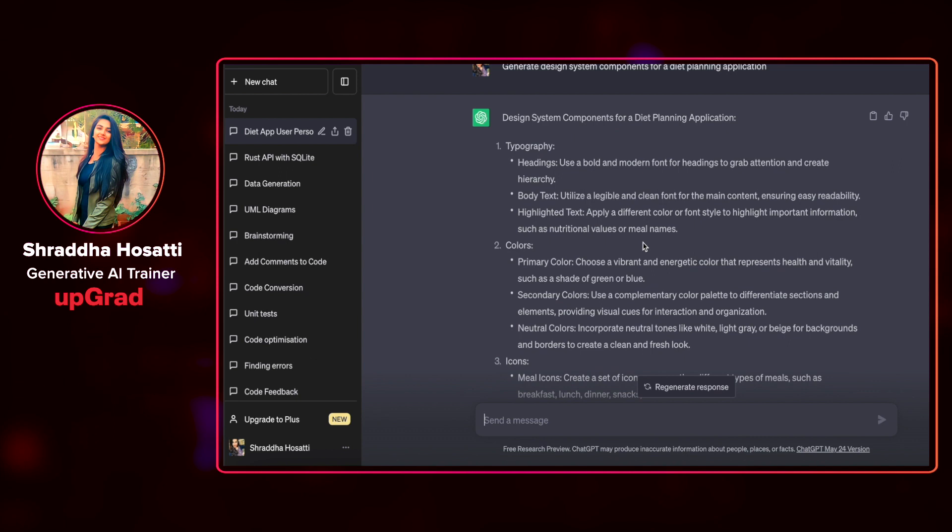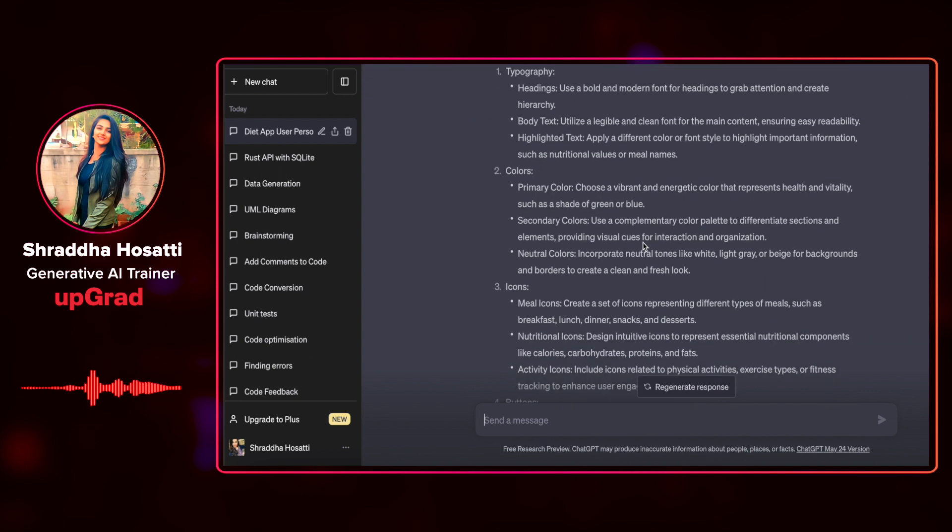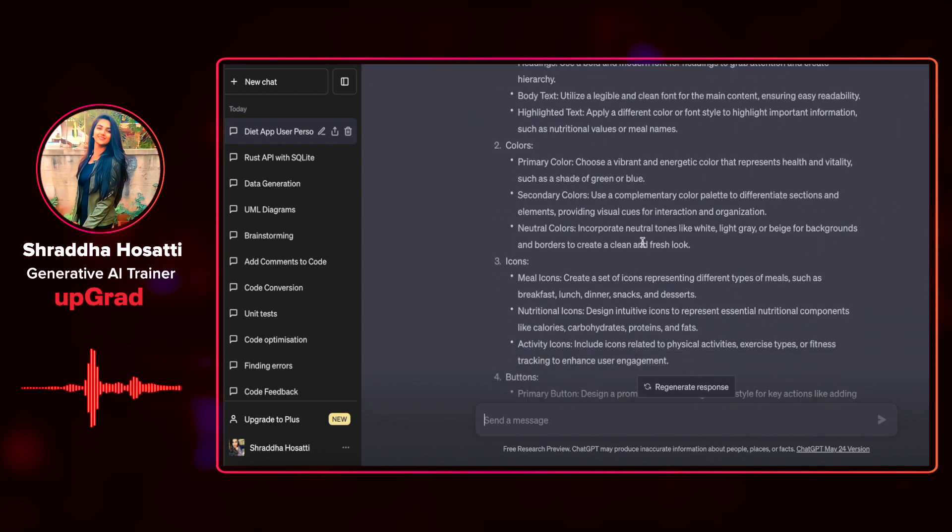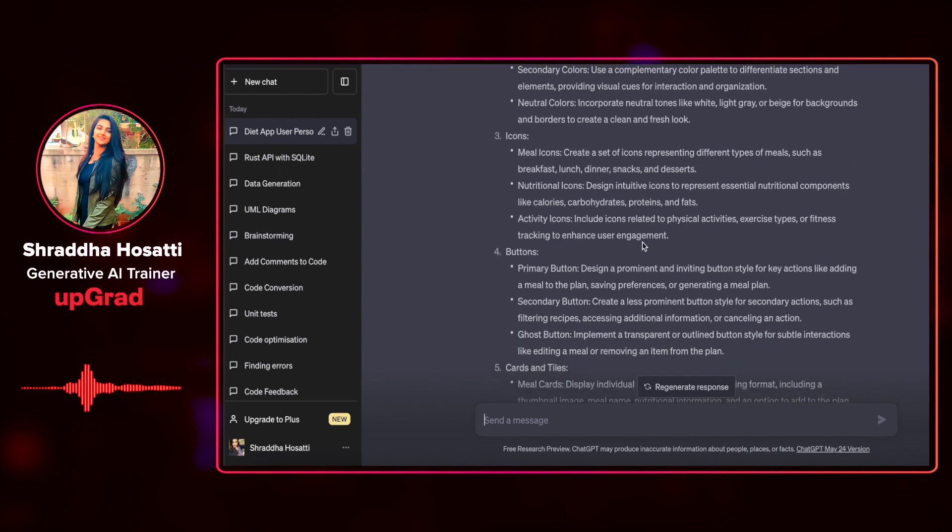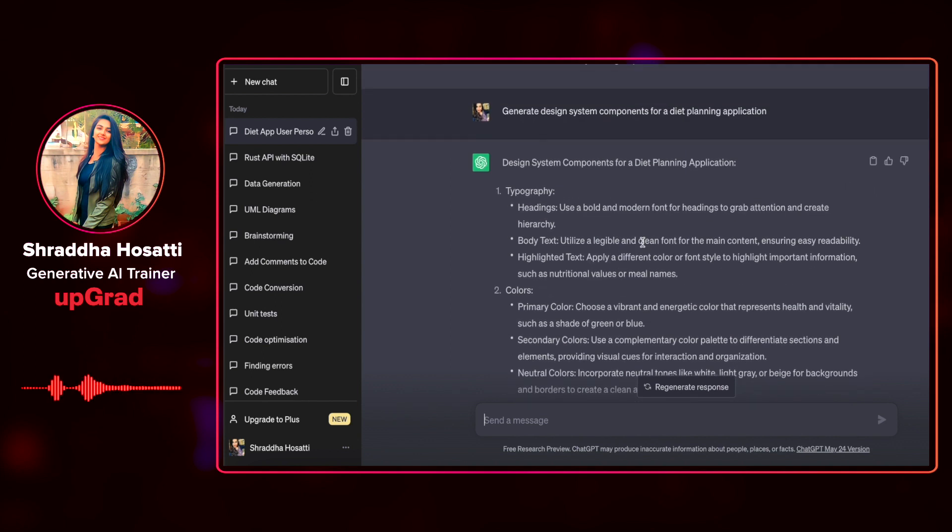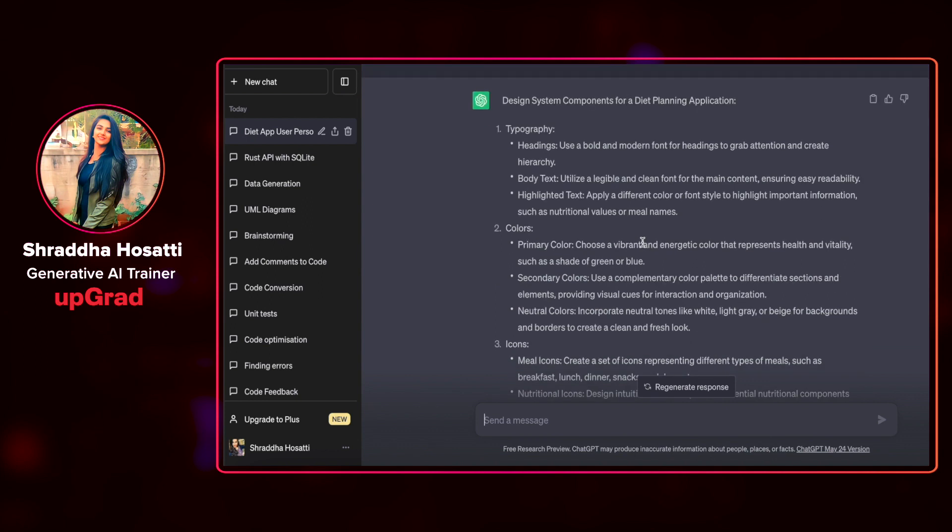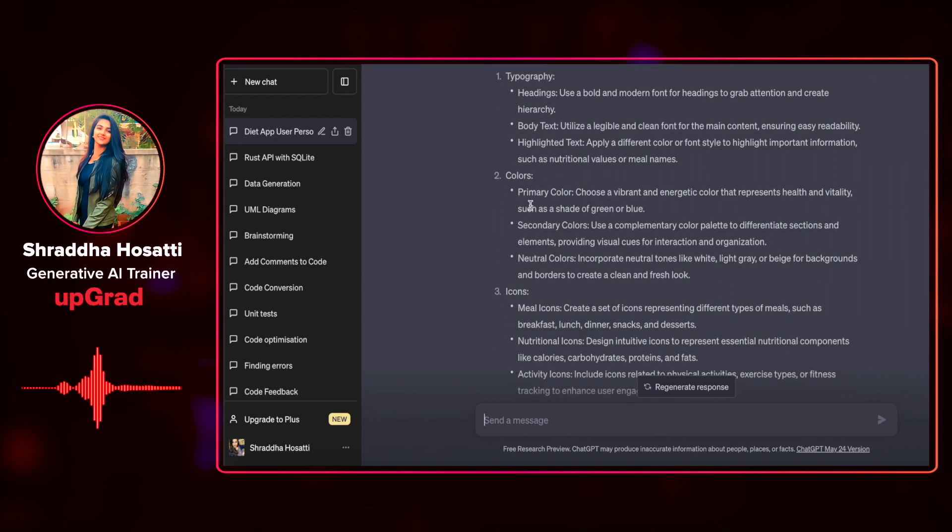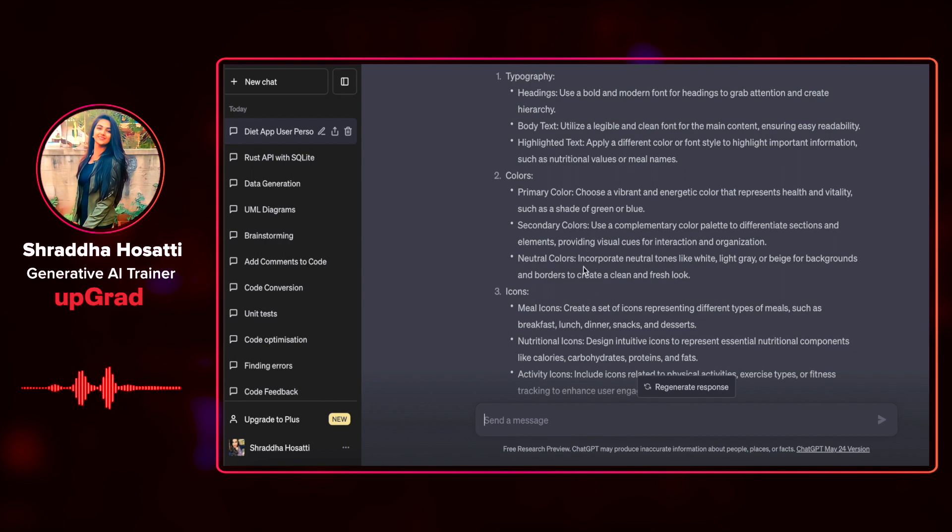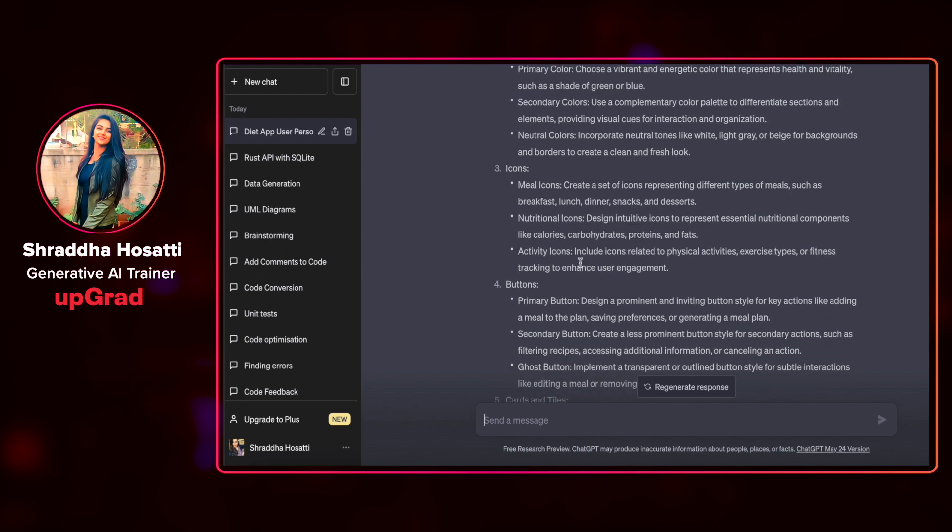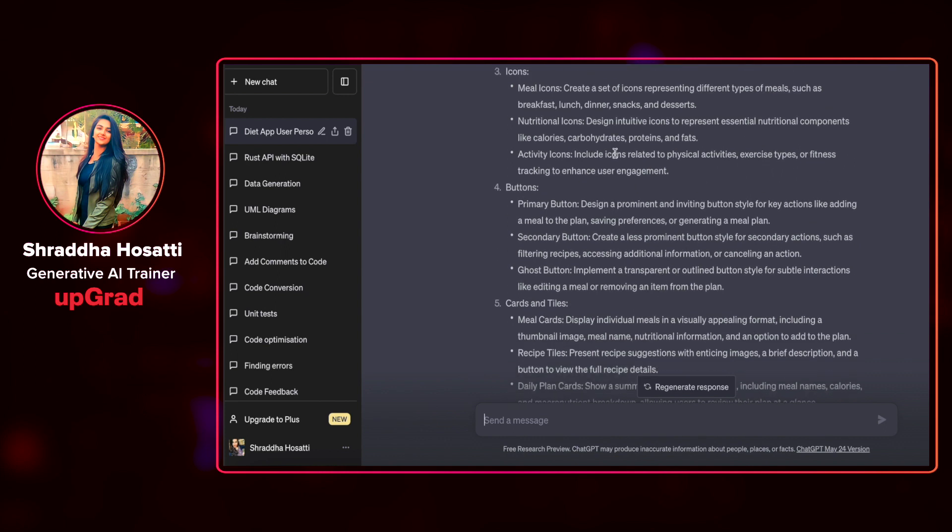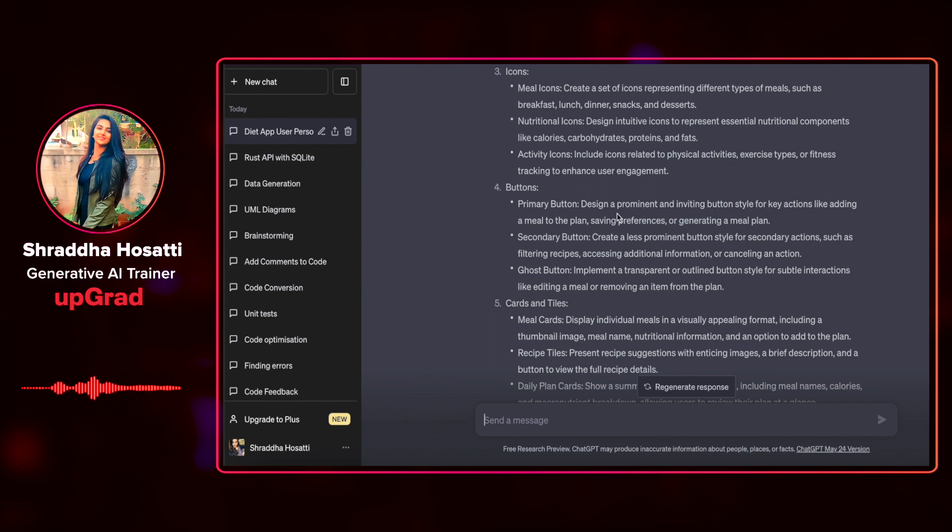Wow. It has given me the different colors, the icons, the buttons that I need to add, the cards and tiles. Let's see what it has given. It has given that the headings should use bold and modern font. It has to be highlighted, apply a different color. Color should be primary, secondary colors and neutral colors. Then there are icons, meal icons, nutritional icons, activity icons. It has asked me to include icons related to physical activities like fitness tracking to enhance user engagement.